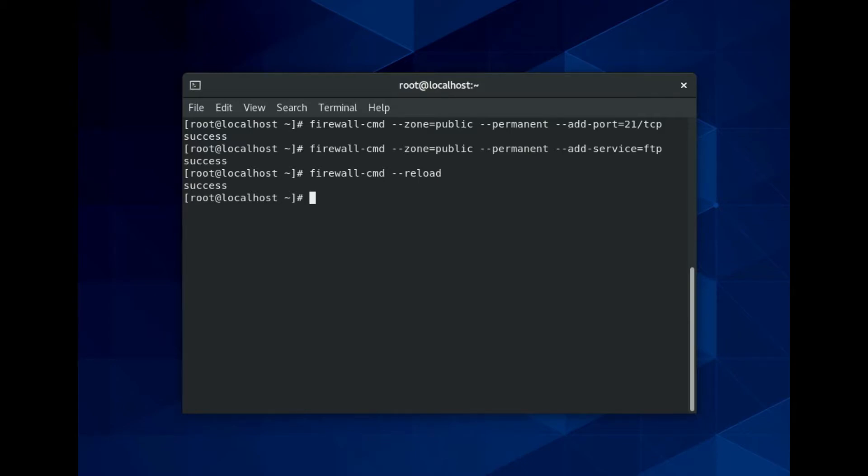If you use a different firewall application, refer to the documentation to configure it to connect correctly for port 21. Also some FTP clients use port 20, so you may wish to include that rule as well. Simply copy the first line and replace 21 with 20.